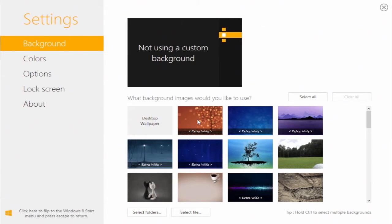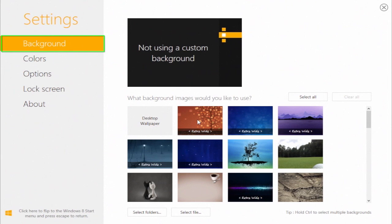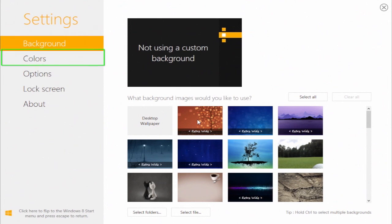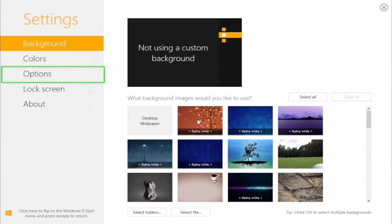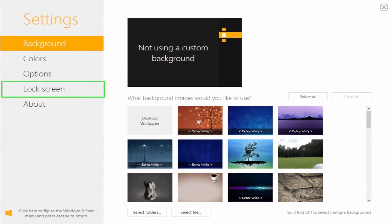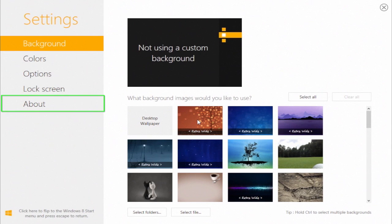On the left of the program window, you can see the Settings menu that has several submenus. Background submenu allows different background image manipulations. Colors submenu helps the user change default Microsoft color schemes that were created for start screen. Lock screen allows choosing the image for lock screen, and About has the information on your current Decorate version.